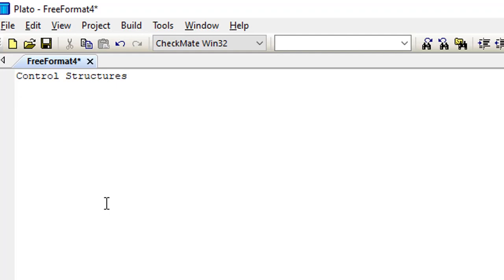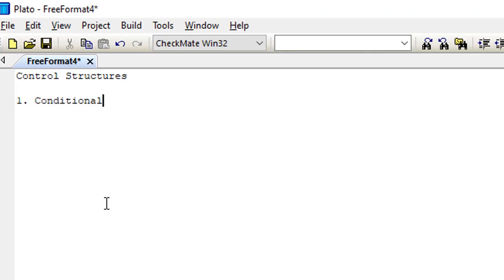So guys, today we're going to be talking about the control structures. In our control structures, we have the conditional statements.